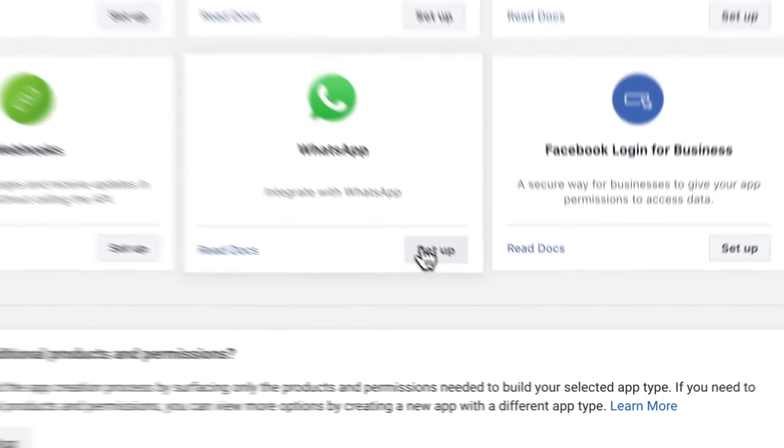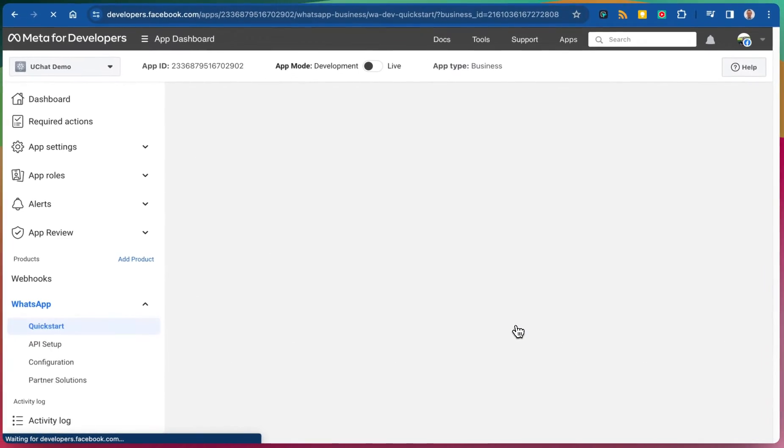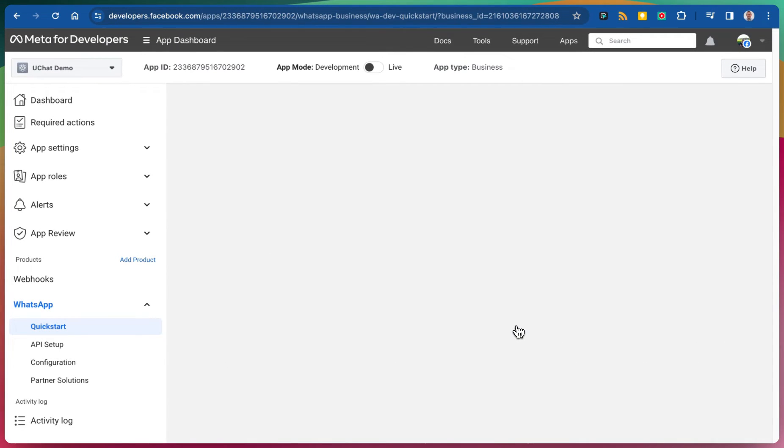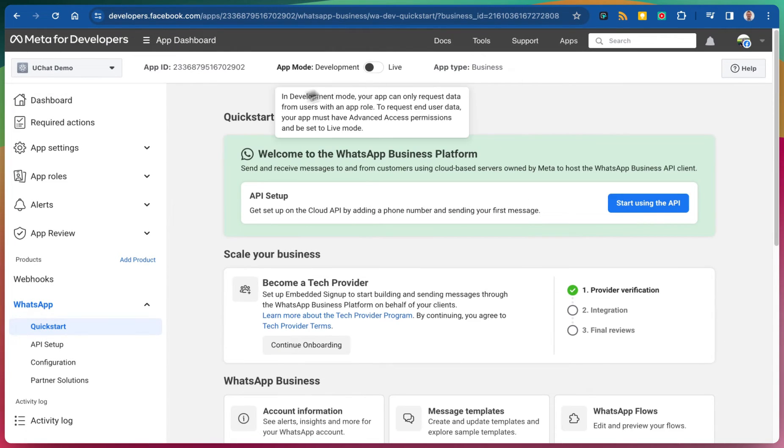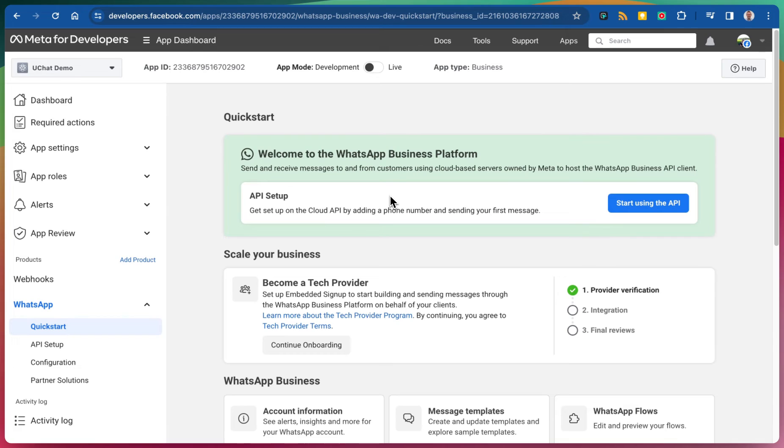Press the setup button and from here we will get inside the WhatsApp business platform. In the next video we'll go over the settings required in order to set up your proper connection.